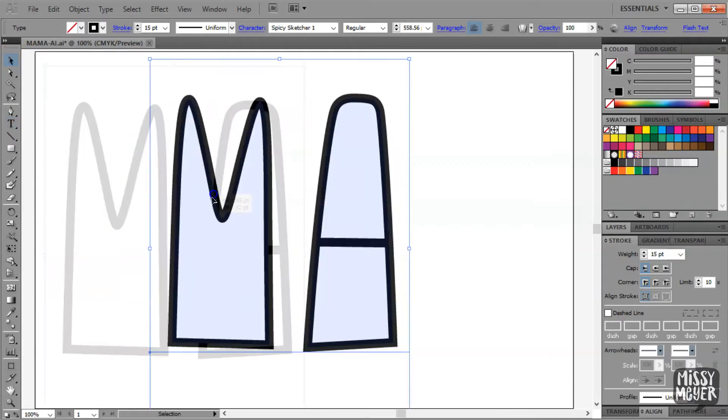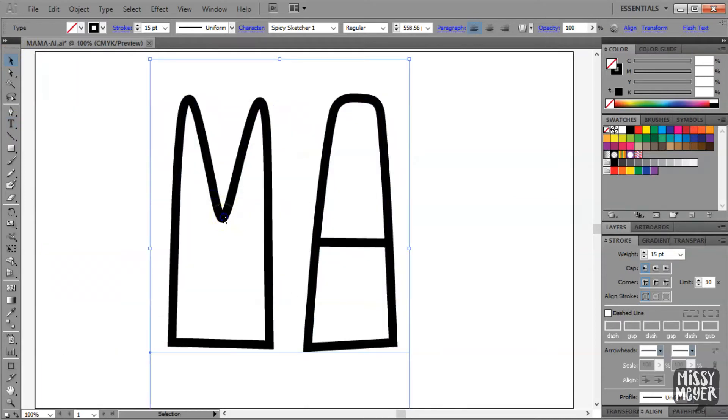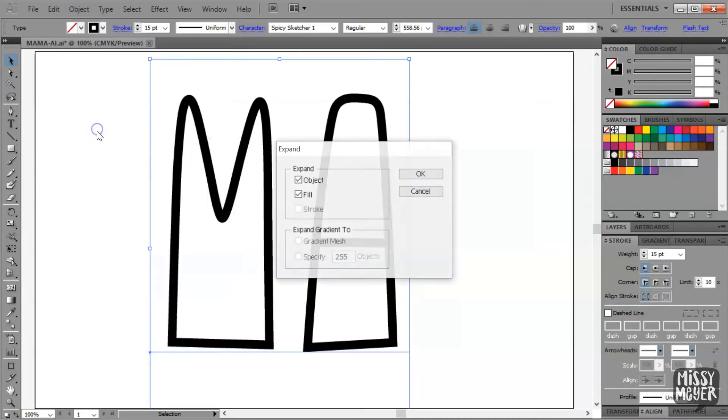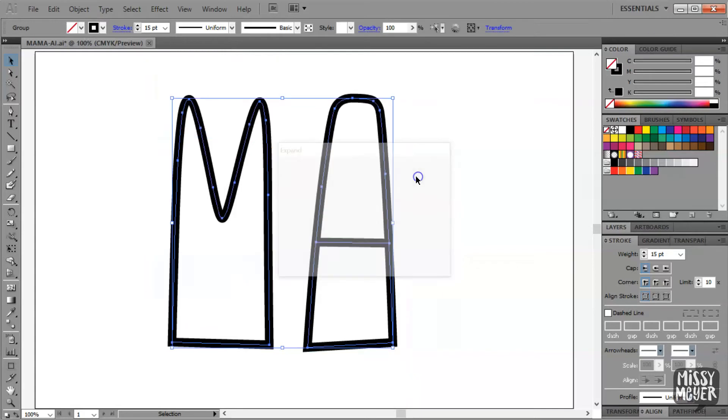First, I'm going to convert the text to vector outlines so we can make our modifications. To do that, go to the Object menu, select Expand, and then click OK.